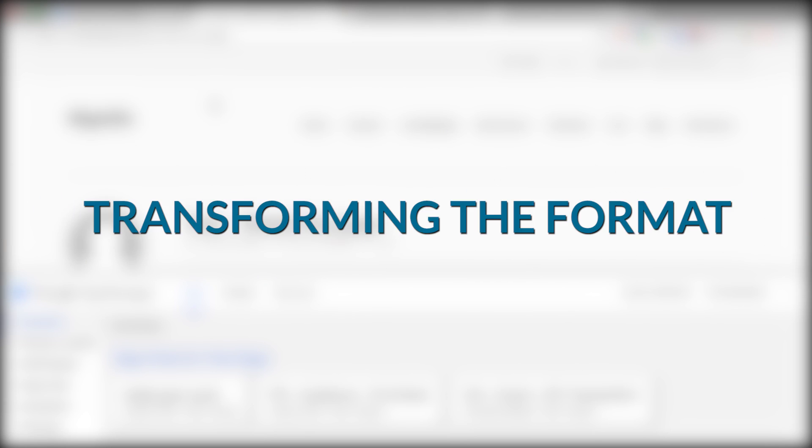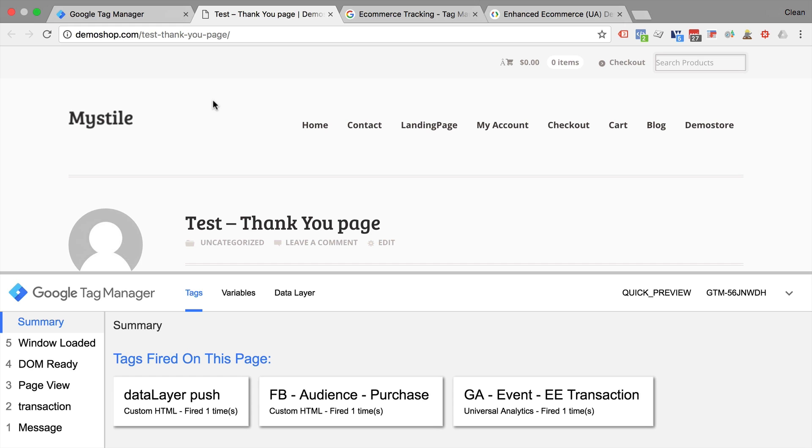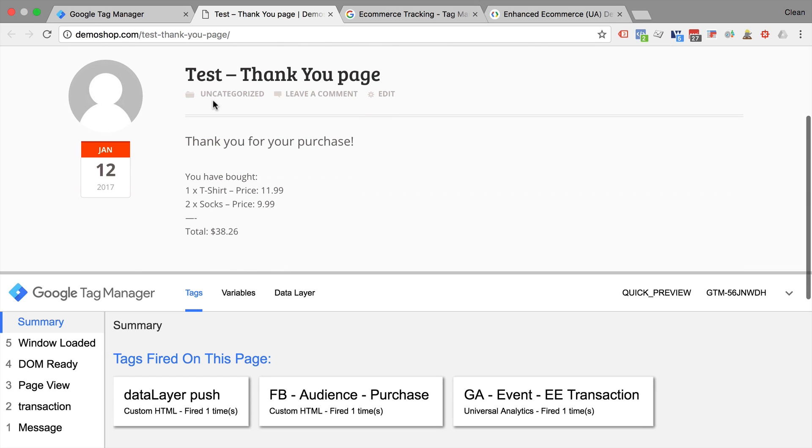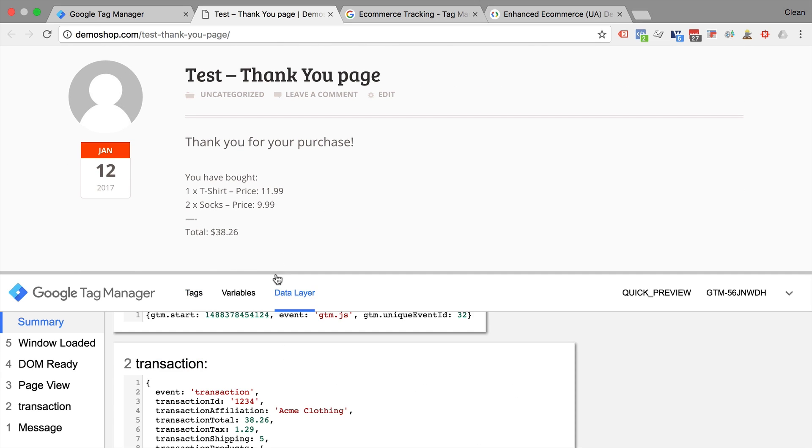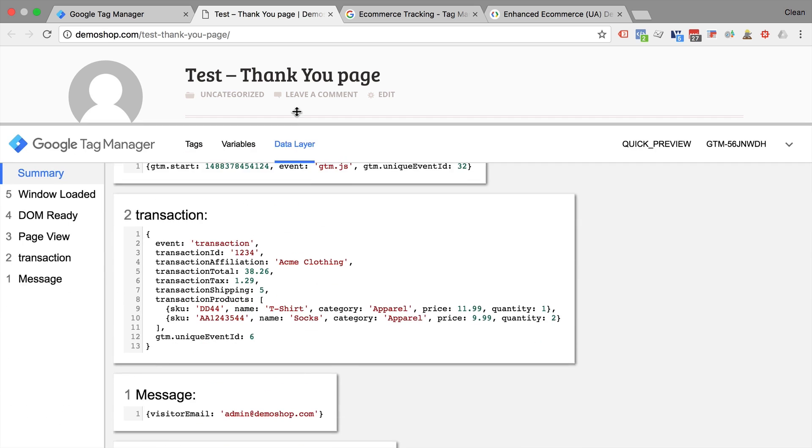First up, transforming the data layer into the right format. Now on this test thank you page, there is a data layer deployed that is custom, and if we look into the data layer, we can see here a transaction event that holds all the different key pair values for our transaction.